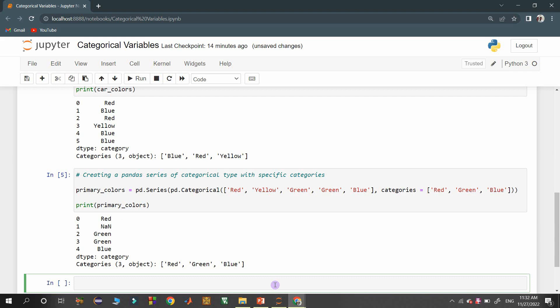So that's all guys. This is the basic way of handling categorical variables using the pandas library. Meet you soon guys. Bye.